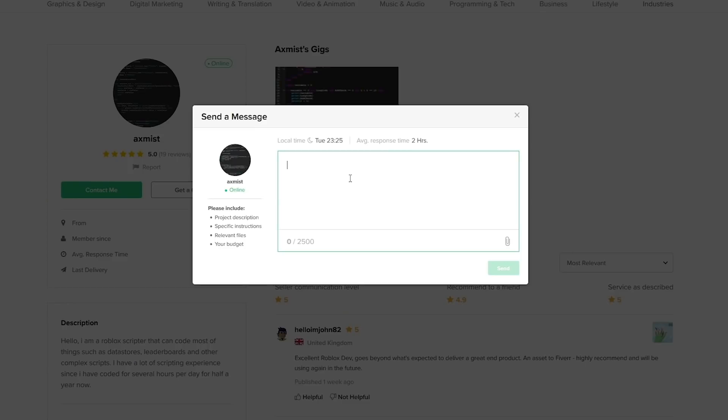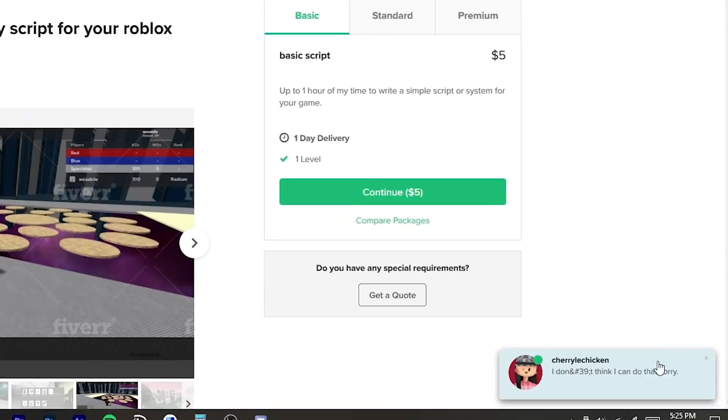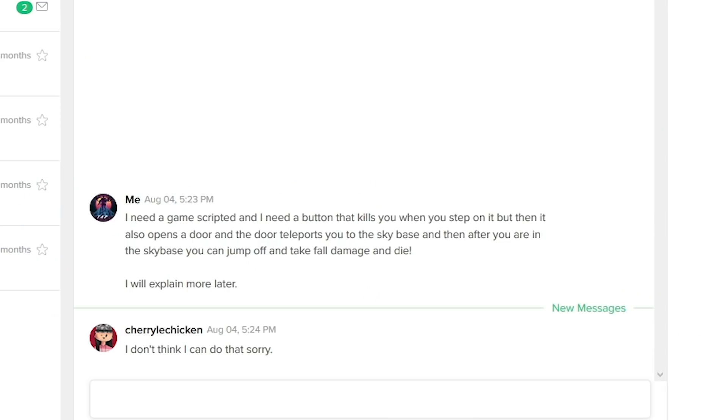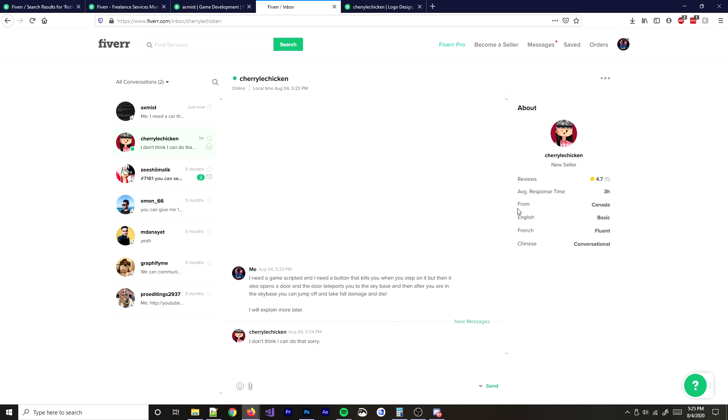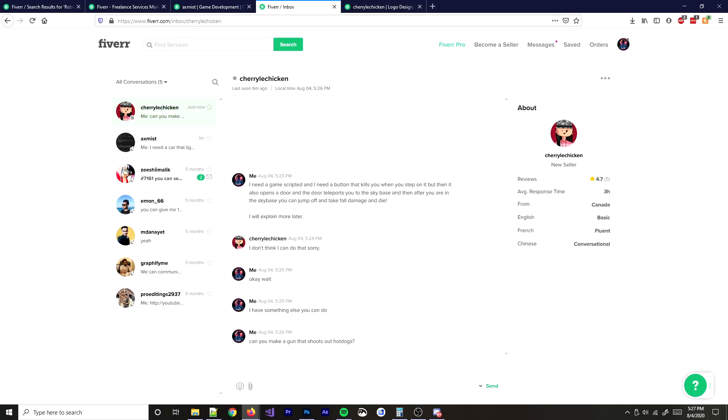I'm going to ask this guy. His reviews are bad, never mind. I need a car that lights up different colors, and after you turn it off, it stops lighting up, and I need it to be able to have a trail of fart particles. We'll see if he responds.